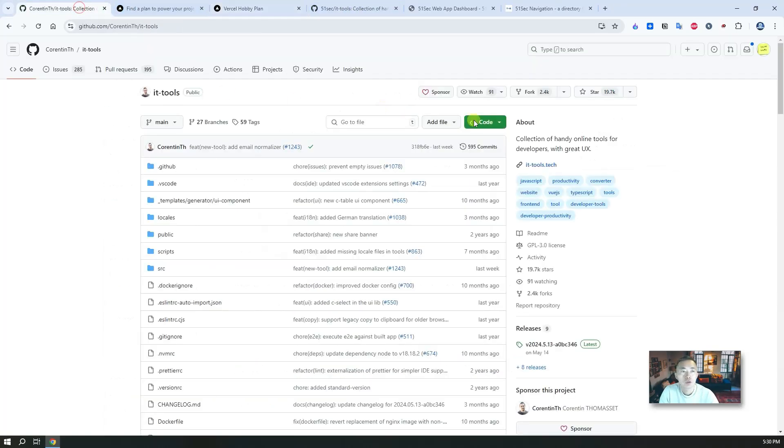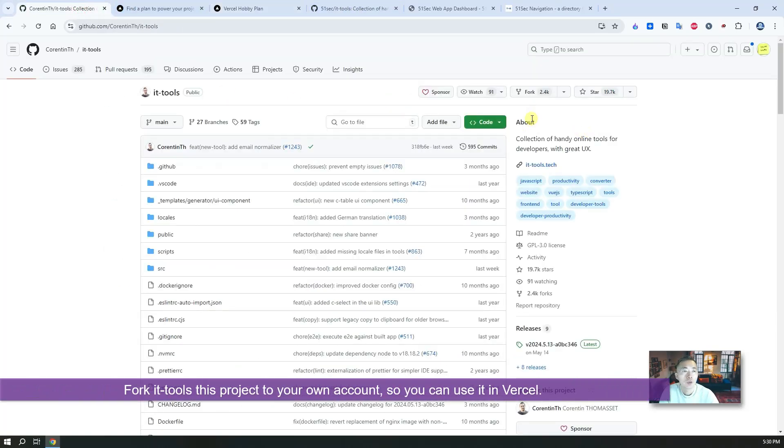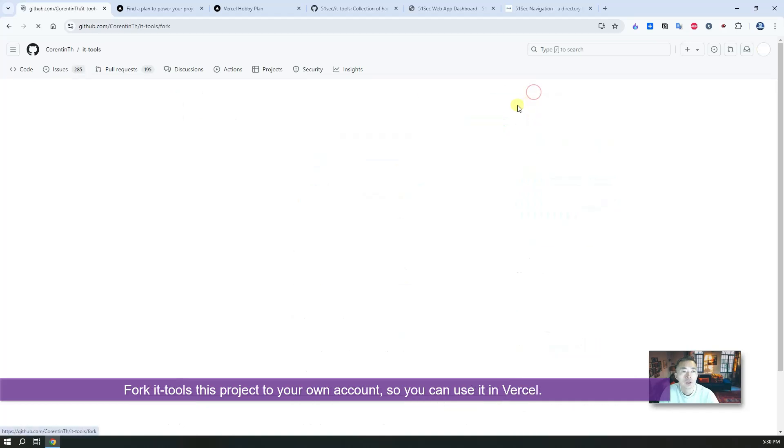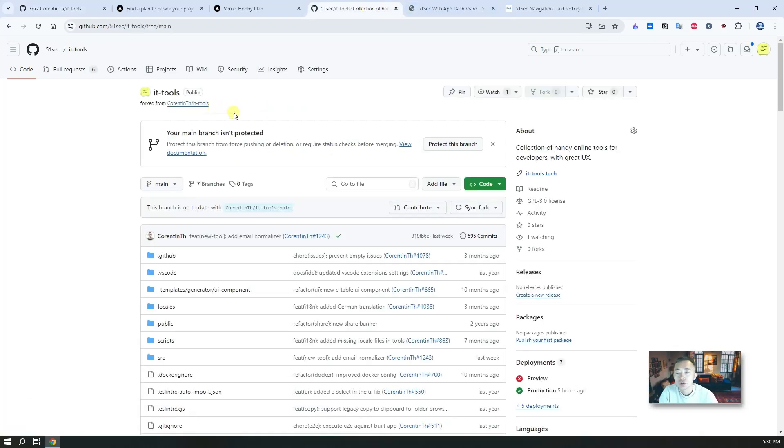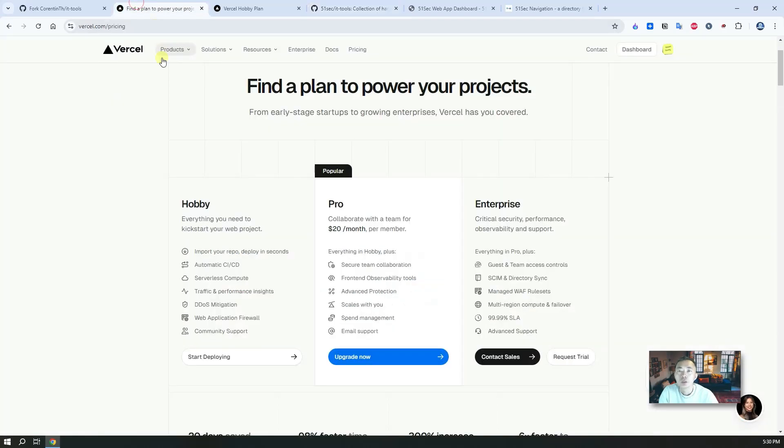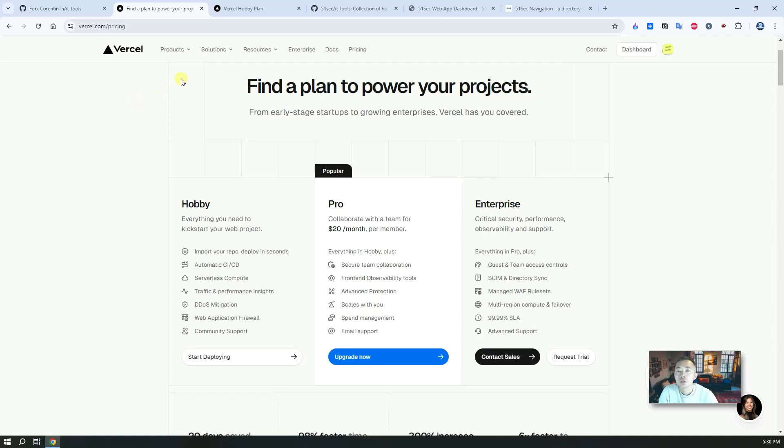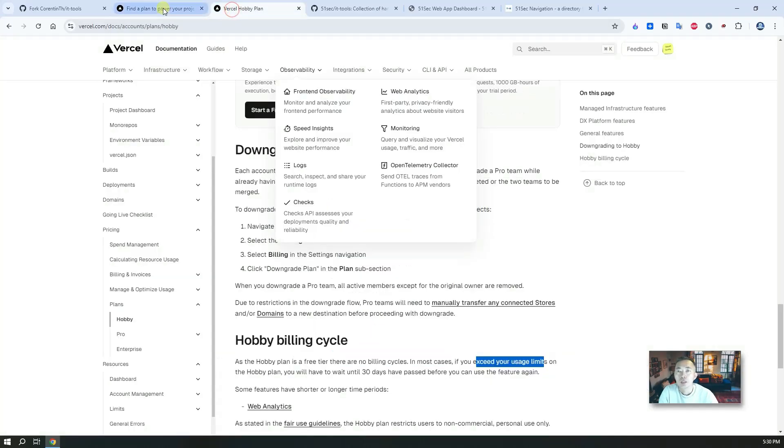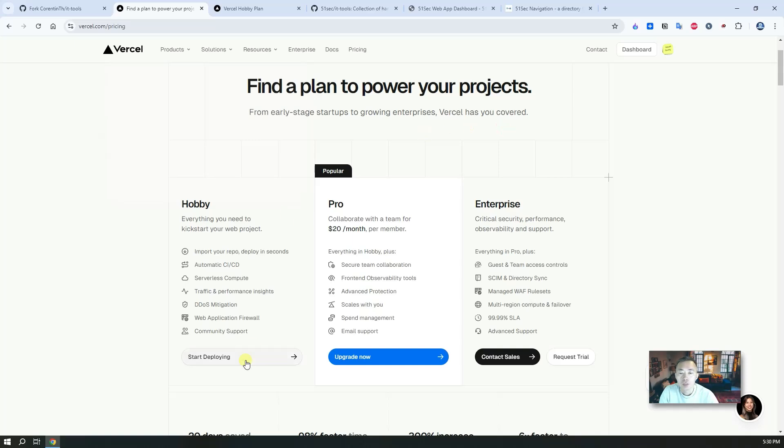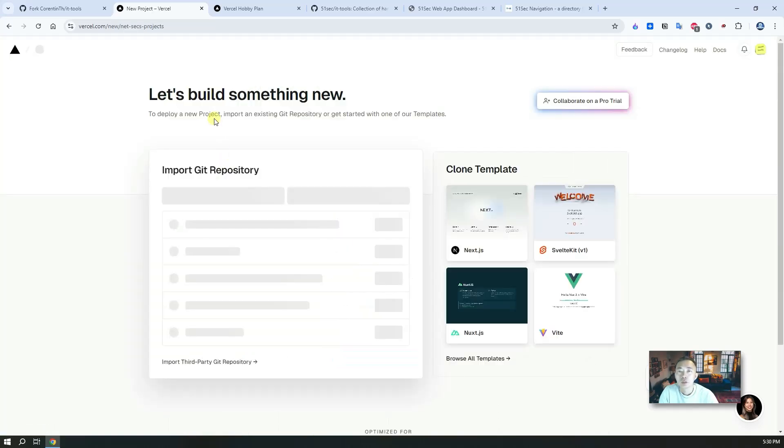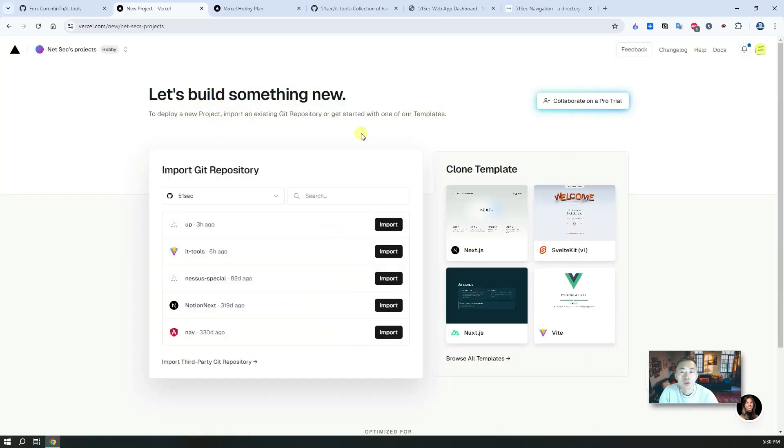The first thing, of course, you want to fork this project into your own GitHub. I already did that, I forked it-tools here. So once you have that forked, then you can create your Vercel account. You can log in with your GitHub account basically, then you can create your own project from there. We're going to build something and import IT tools.